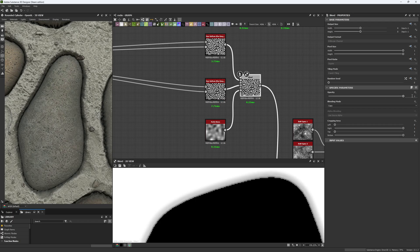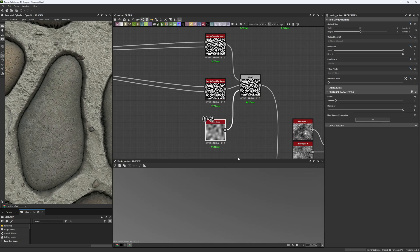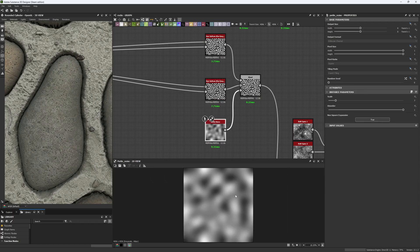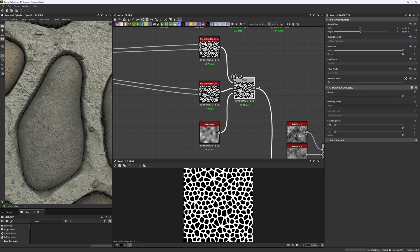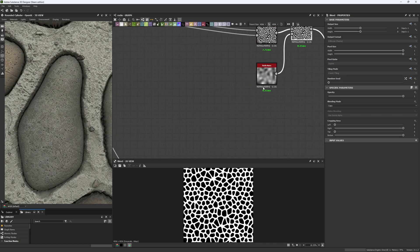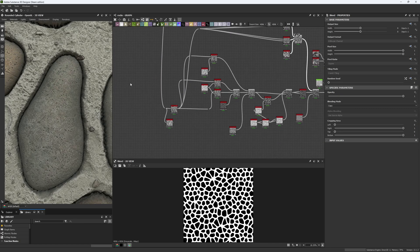So we are blending both of them with a value of one and copy, using a Perlin noise as the main mask for this part. This is the first step you have to do. Don't worry where this goes connected — we're going to look at it later, but let's get back.